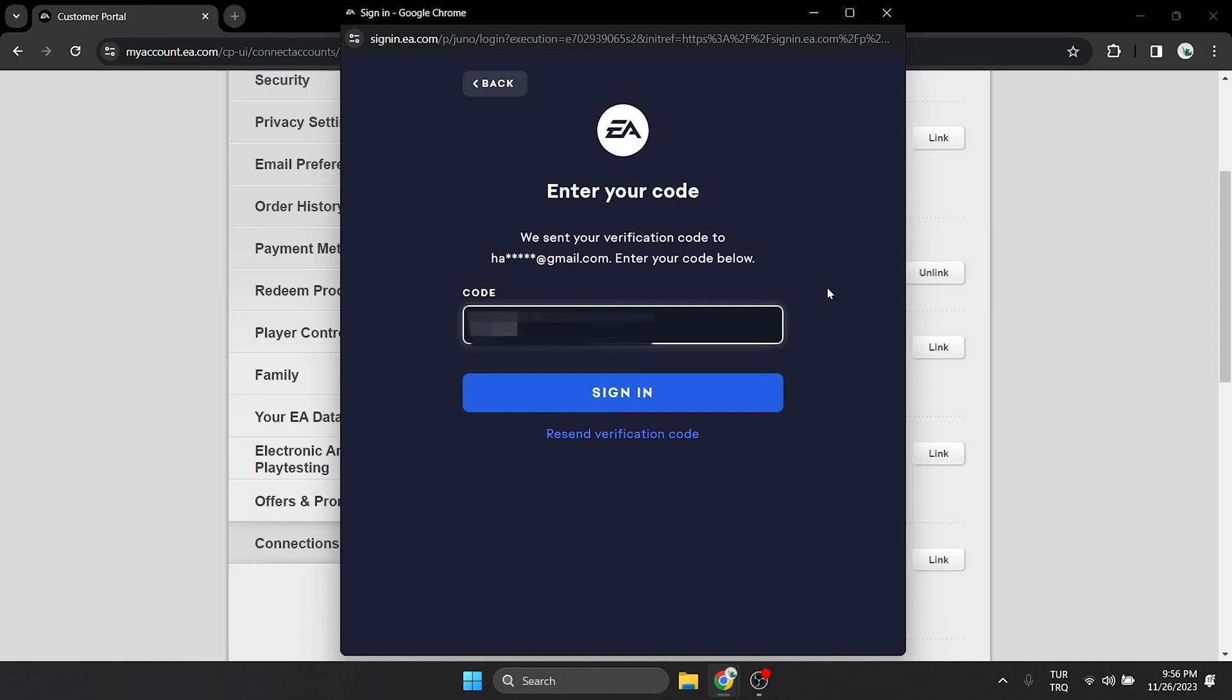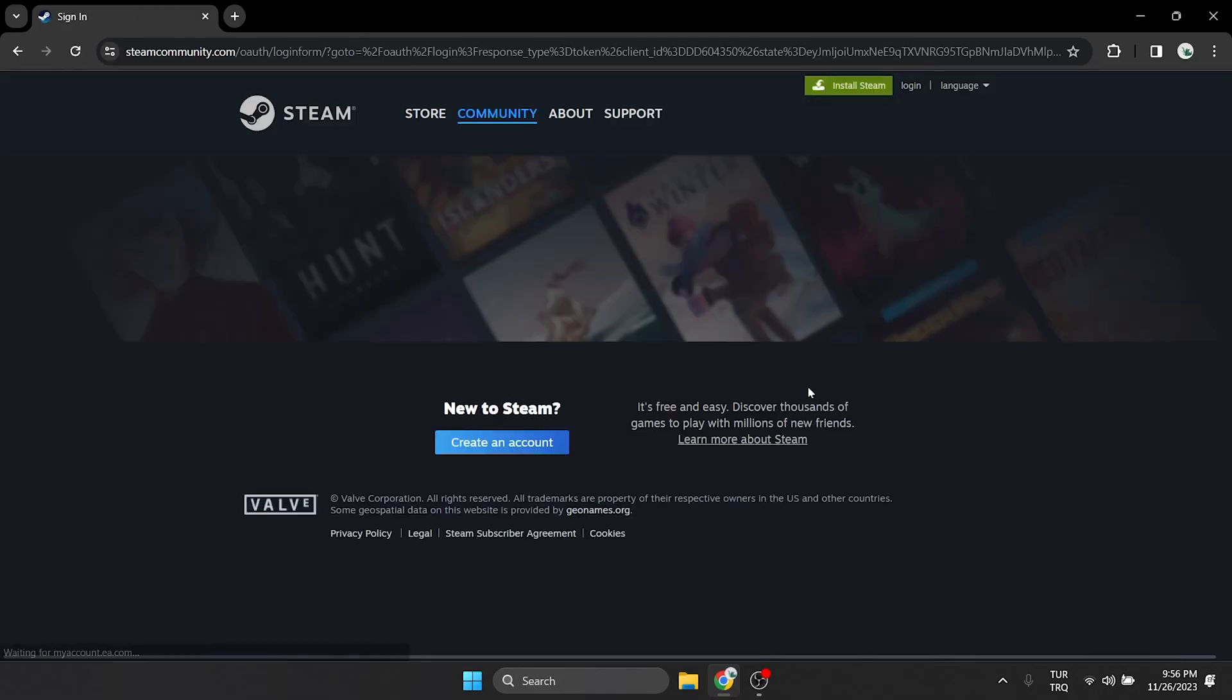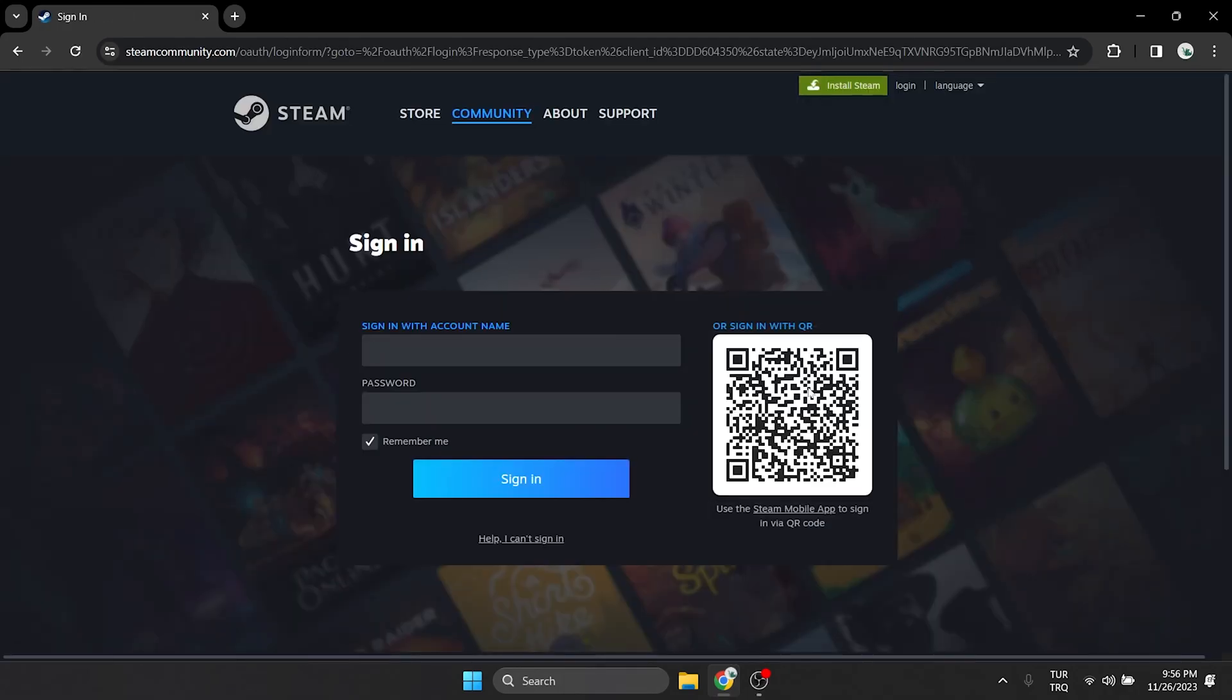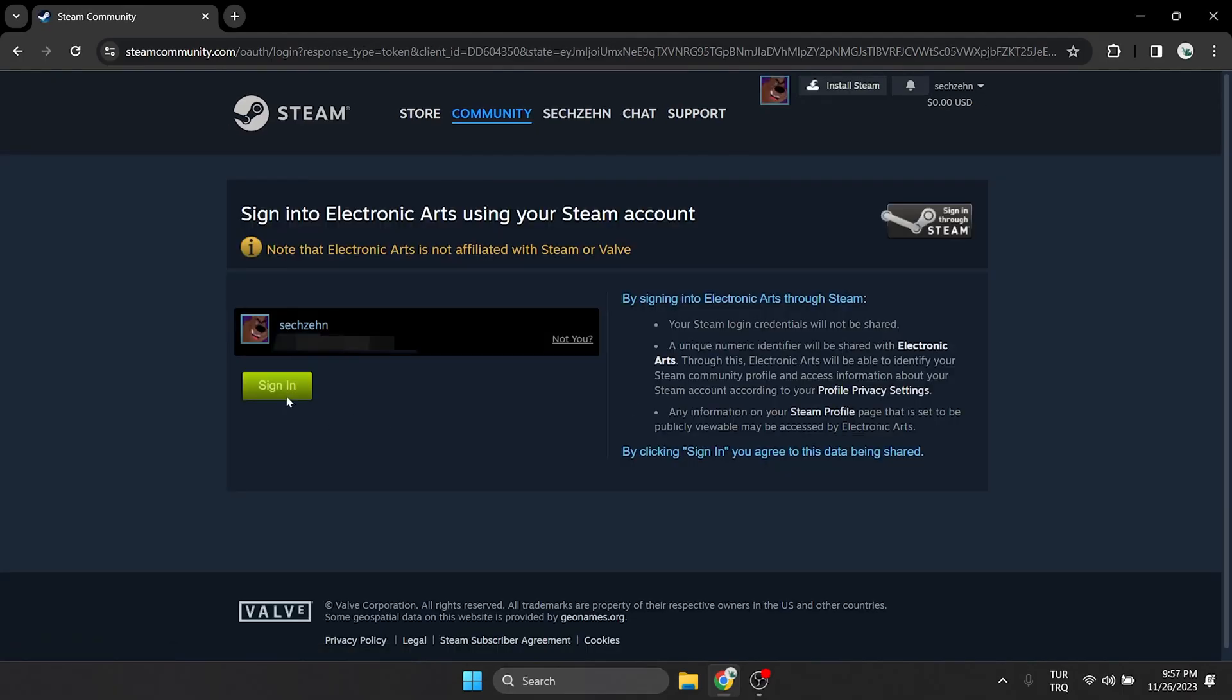After doing this, we click sign in. Now we need to log into our Steam account, which we wanna link to our EA account. We click sign in and continue.